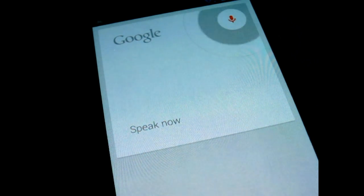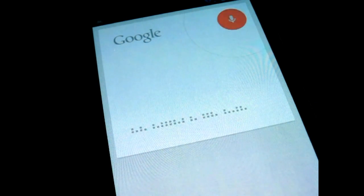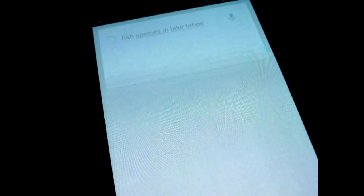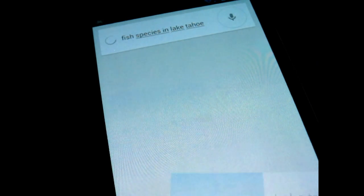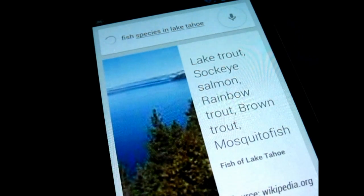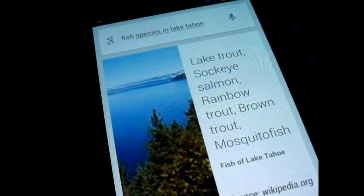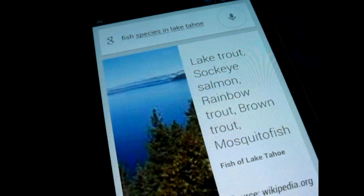Fish species in Lake Tahoe. Lake Tahoe fish is lake trout, sockeye salmon, rainbow trout, brown trout, mosquito fish.